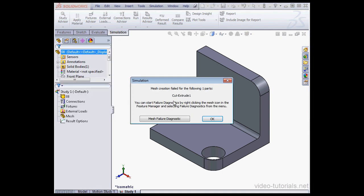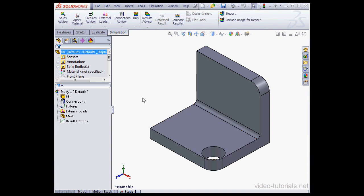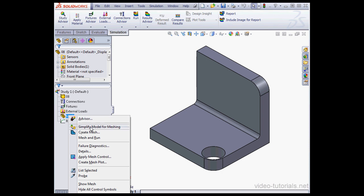And here is our expected failure message. Mesh creation failed for the following parts. So let's click OK to exit the error message. And let's edit our mesh. Right click, Create Mesh.